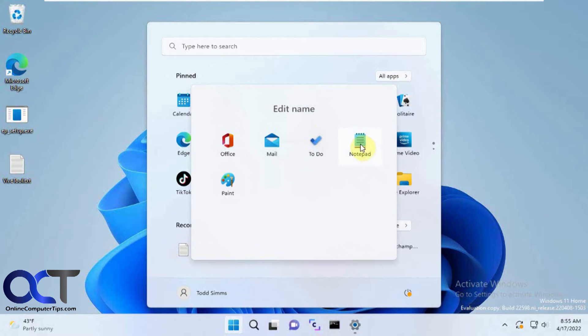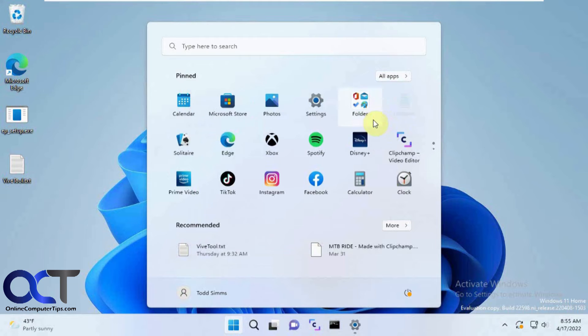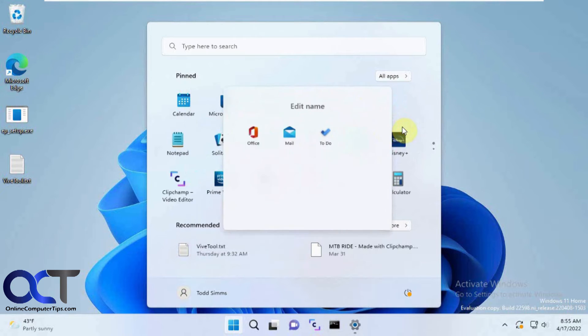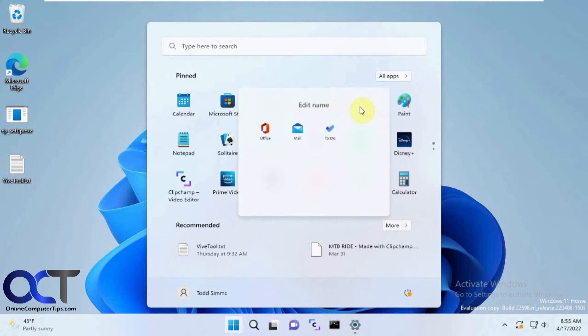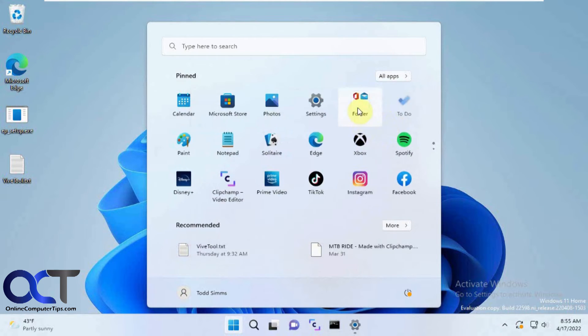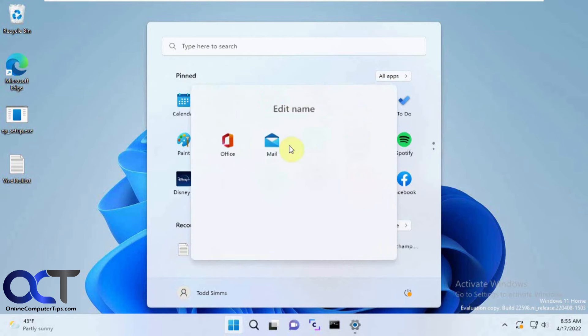If you don't want something to be in there, you can just drag it out. Eventually, once you drag out the last one, you won't have a folder anymore.